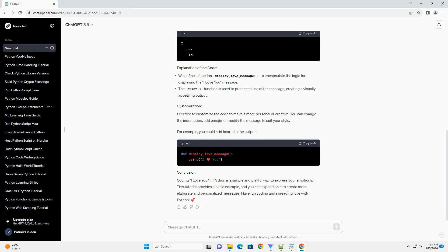After executing the script, you should see the following output in the console.